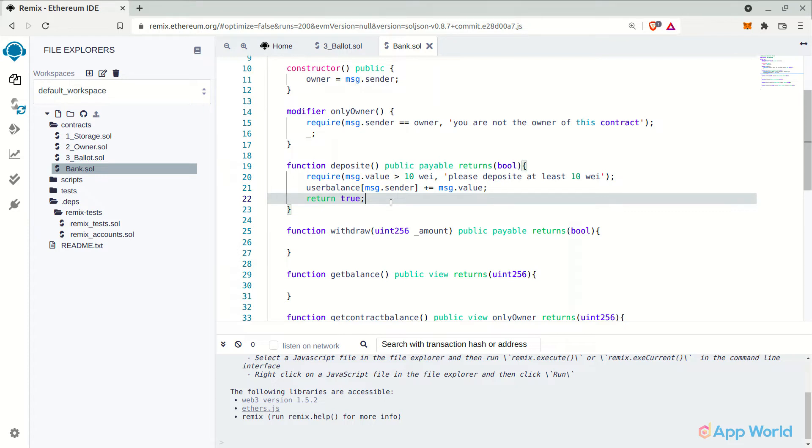Here msg.sender represents the current user which is interacting with the smart contract. And msg.value will be the amount that he is depositing in the smart contract.